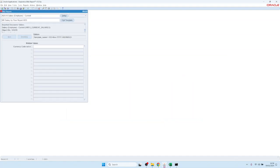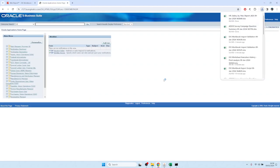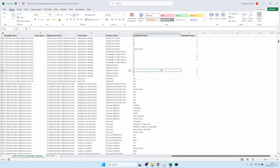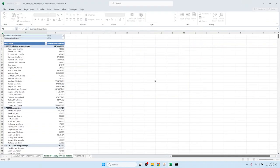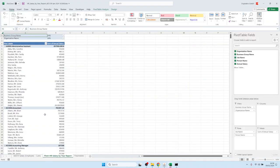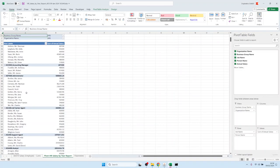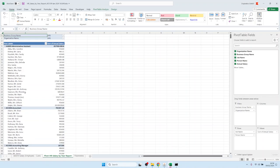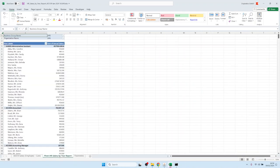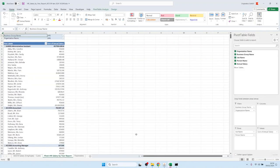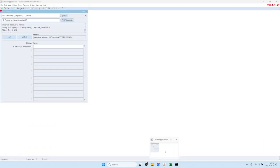One of the worksheets was HR Salary by Year. Now it's running. This one apparently had a crosstab layout, and that crosstab layout is converted as a pivot in Excel. On the first sheet you have the detailed data; the second sheet is the pivot of the data.